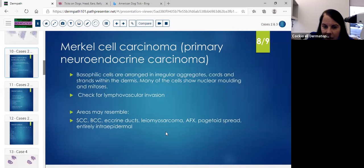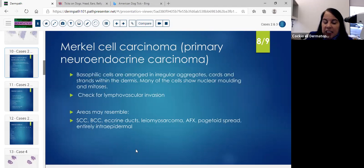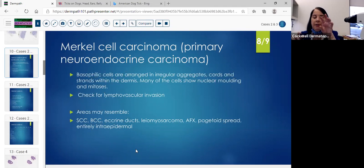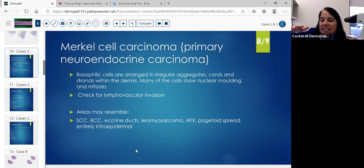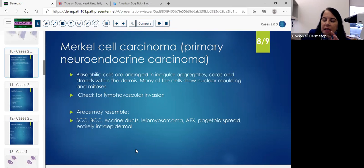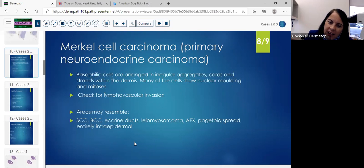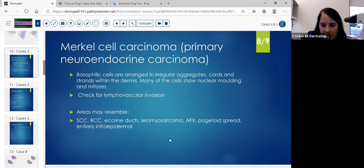So we pretty much ran through the Merkel cell. You have the basophilic cells arranged in regular aggregates, cords and strands in the dermis. Many of the cells show nuclear molding and abundant mitoses — always check for angiolymphatic invasion. Areas may resemble SCC, BCC, eccrine ducts, leiomyosarcoma, atypical fibroxanthoma. You might see some pagetoid spread, and it could be entirely intraepidermal. If you see different differentiation on the stain, that area might not stain with the neuroendocrine marker, so mention that in your report.